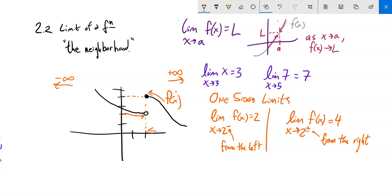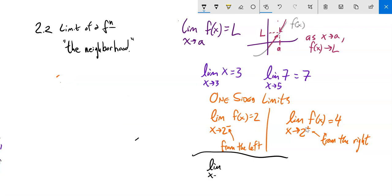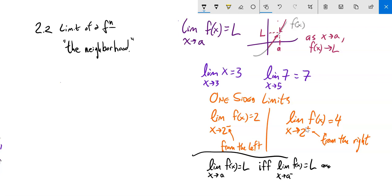This actually helps us get at a definition of limit. The limit as x approaches a of some function equals L if and only if the limit as x approaches a from the left of the function is L, and the limit as x approaches a from the right is also L. It has to approach from both sides in order for the limit to exist. The one-sided limits can exist individually, but the overall limit can only exist if both one-sided limits are the same.